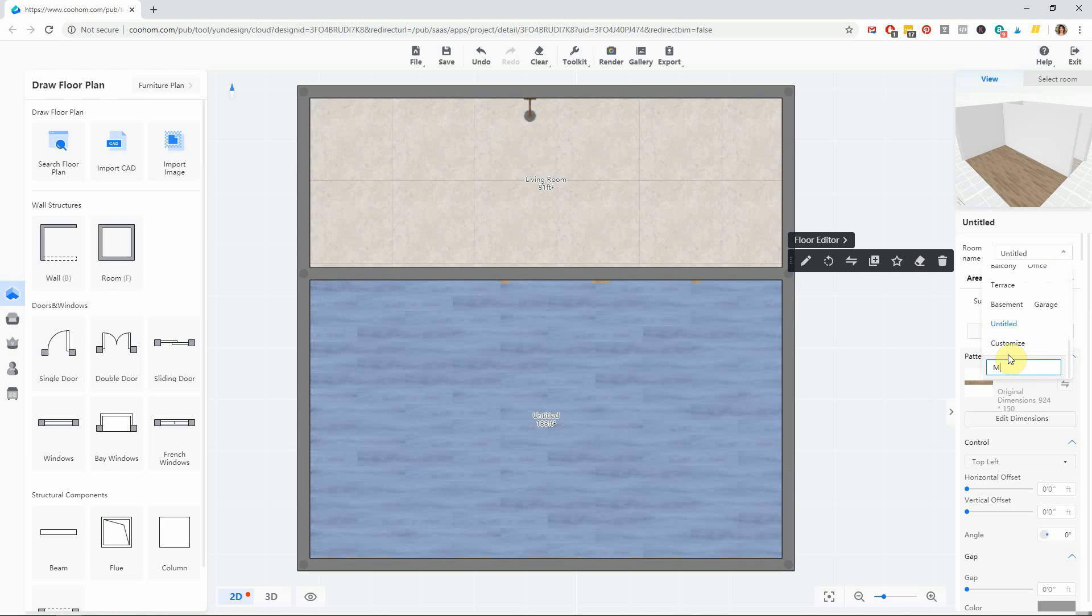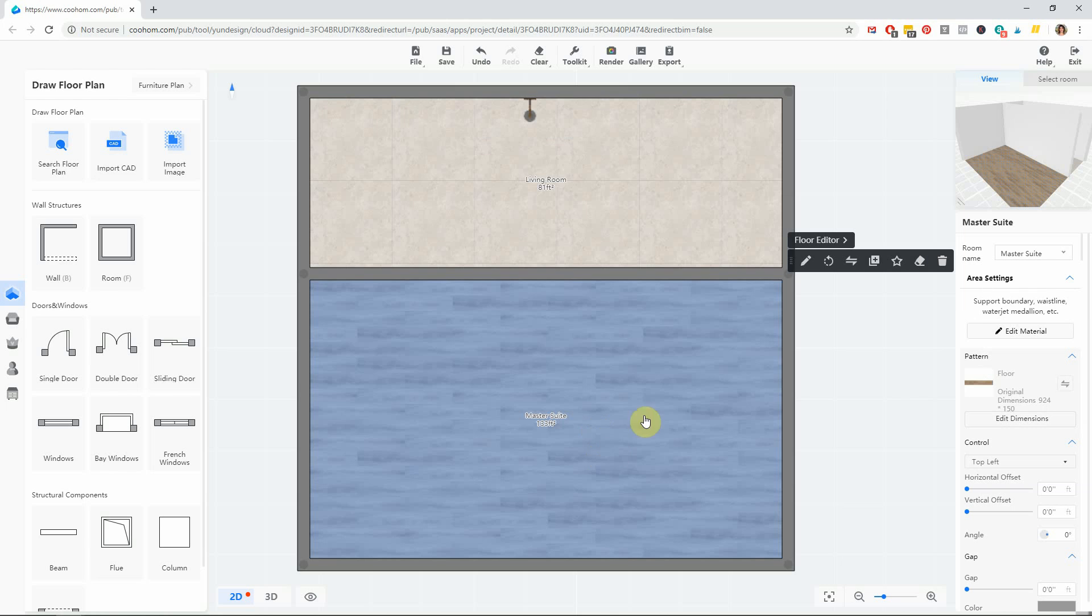So if it's like the master suite... That is how you change or eliminate the room names in your eDesign Tribe platform. I hope this was helpful. Thanks, and y'all have a great day!